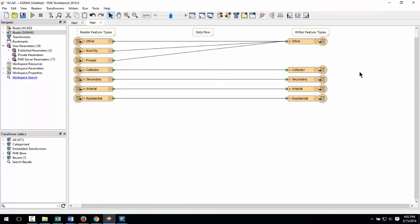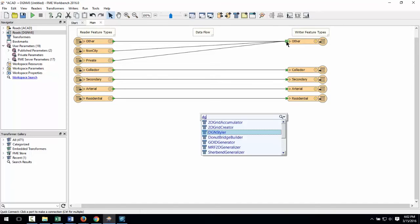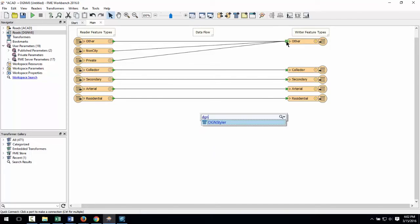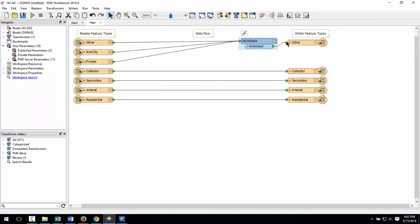I want to give the features on this layer a standard symbology, and I can set this using a transformer in FME called DGN Styler. I click on the port that is common to all of these connections and type DGN Styler. This inserts a transformer of this type.